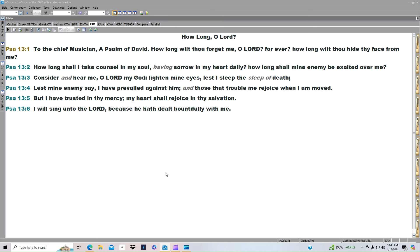Consider and hear me, O Lord, my God. Lighten my eyes, lest I sleep the sleep of death. Lest mine enemies say I have prevailed against him. And those that trouble me rejoice when I am moved.